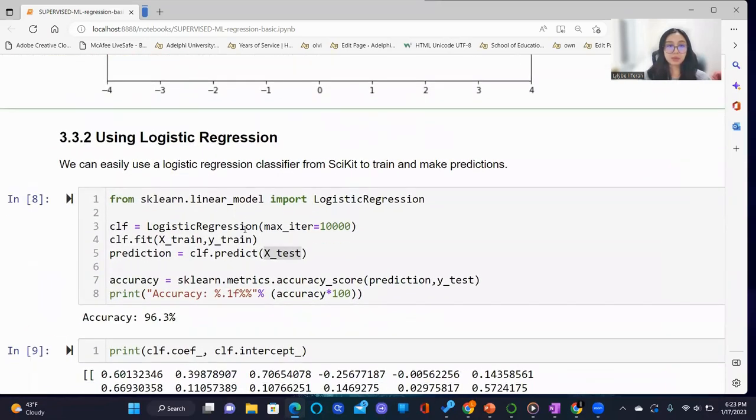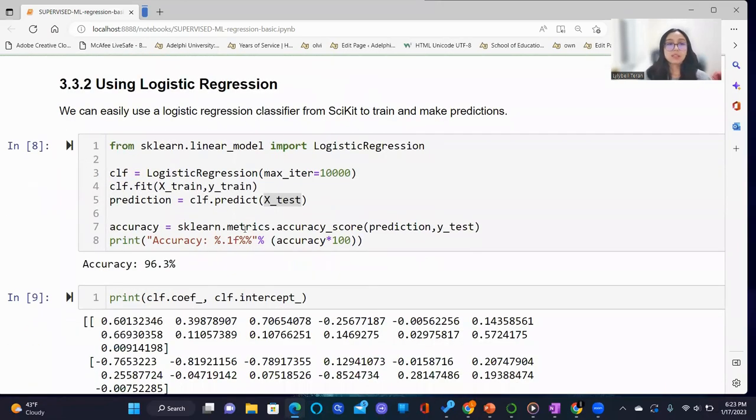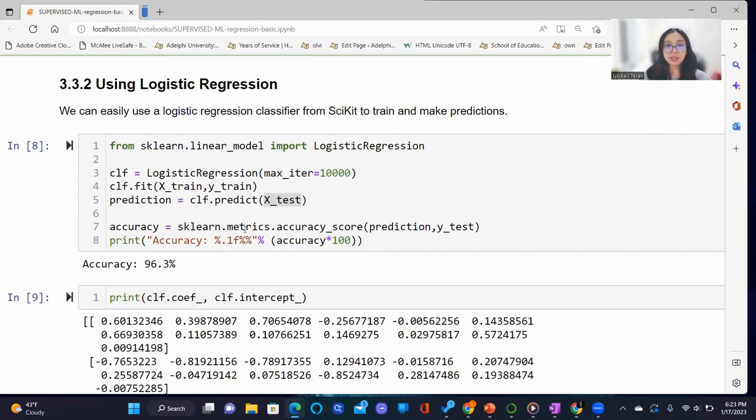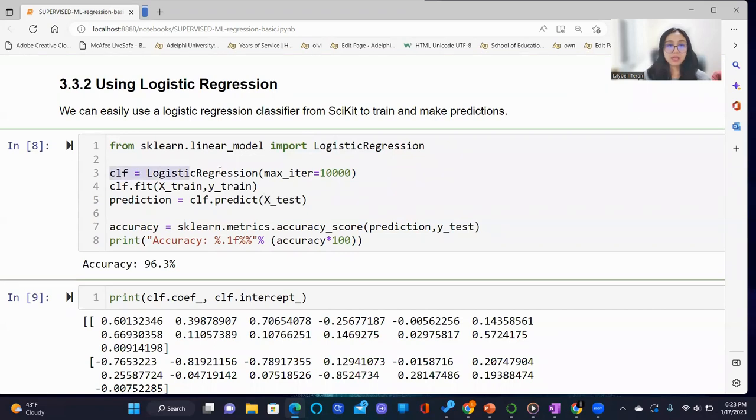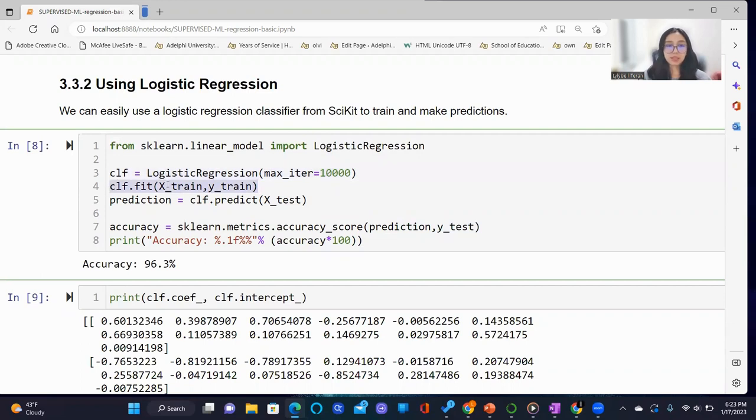Now, we will be using logistic regression. We can easily use a logistic regression classifier from sklearn to train and make predictions. We import logistic regression from sklearn.linear_model, and we proceed to instantiate the model as CLF, which stands for classification, and we fit the model against the training sets.